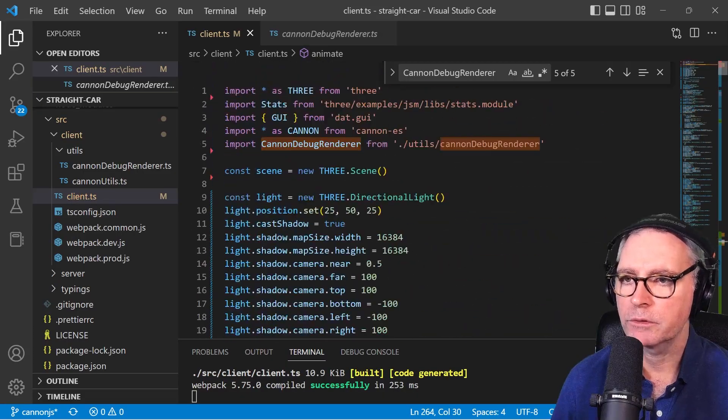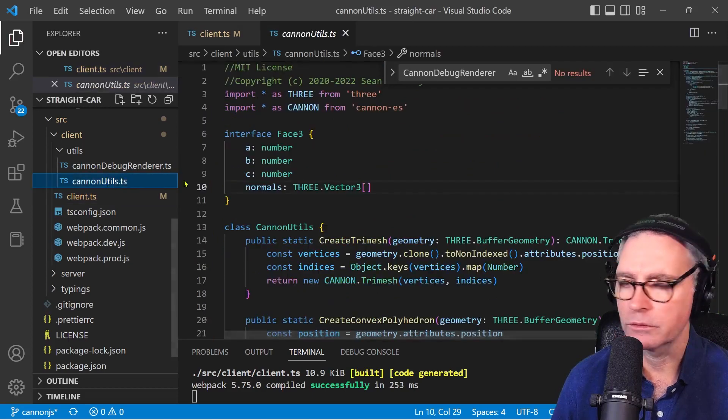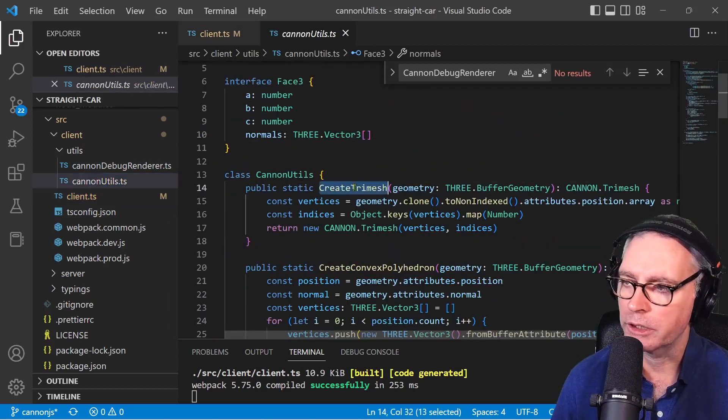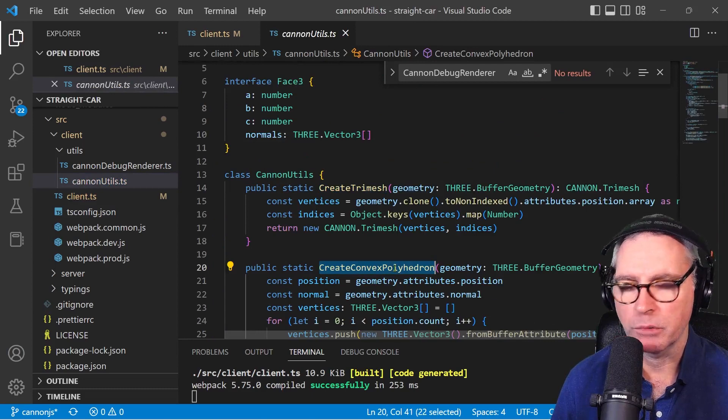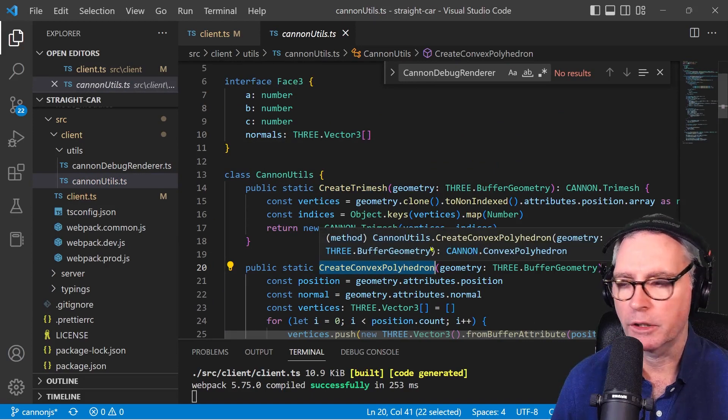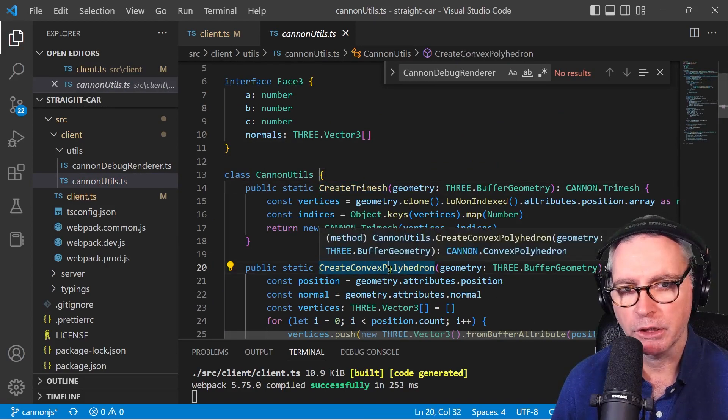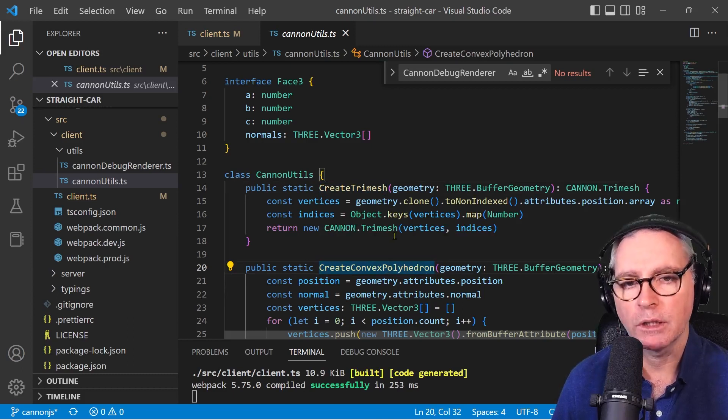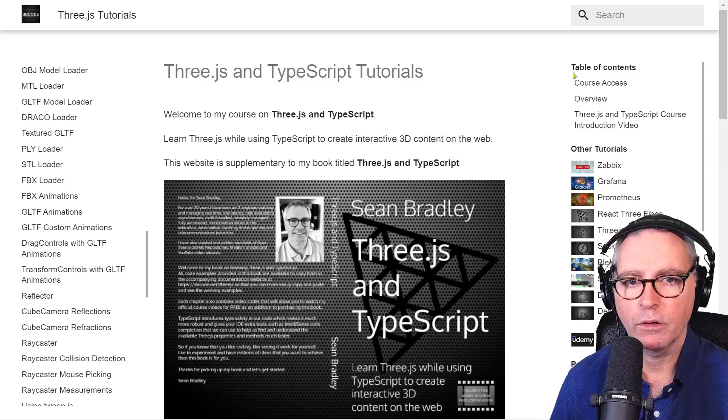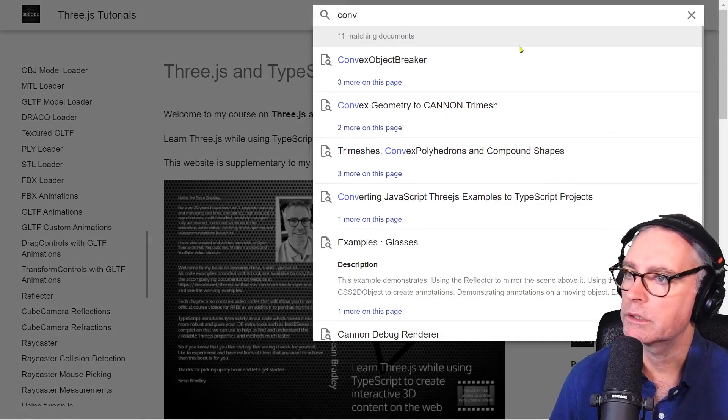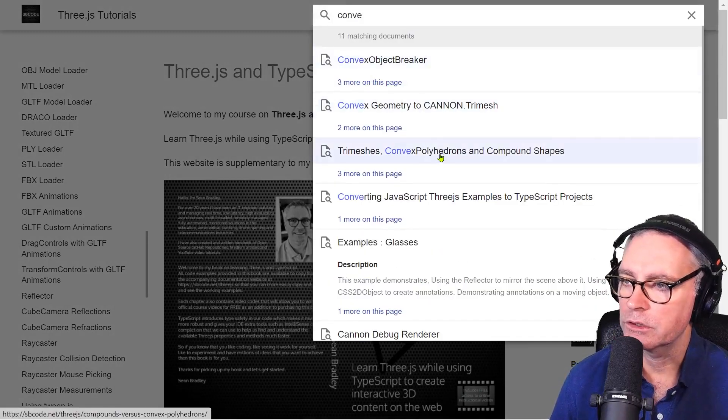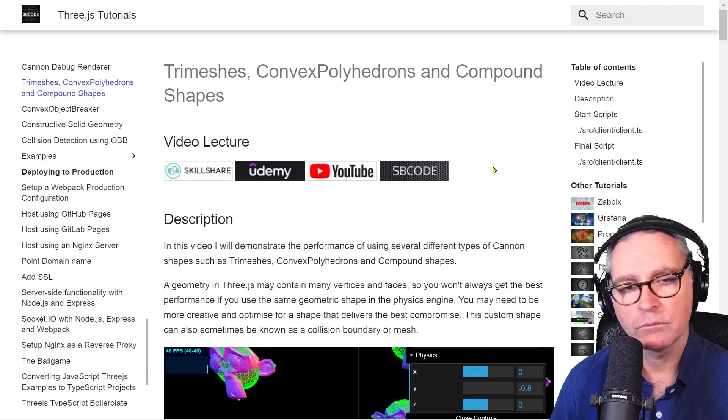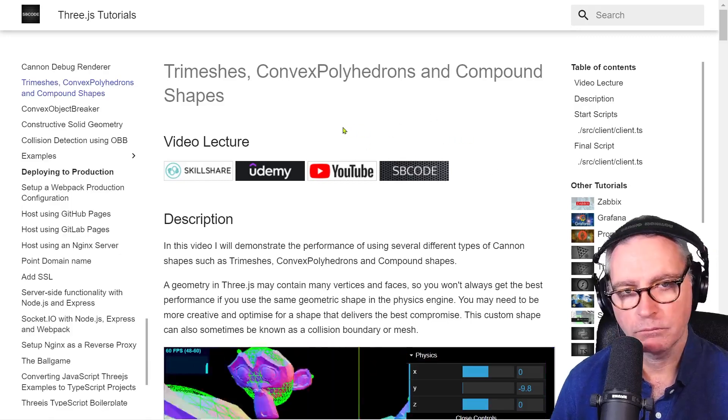Now the other script being the Cannon utils, I have two little helper functions. One for creating a trimesh, the other for creating a convex polyhedron. It's quite technical stuff. I don't actually use either of those in my straight car video, so I won't talk about them. But I do have some information about those things on my website: trimeshes, convex polyhedrons, and compound shapes, if you're ever interested.